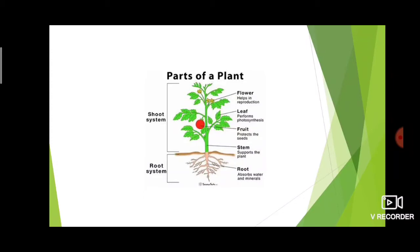The root is called the root system. Then the shoot system. In the shoot system, the first part is flower. Flower helps in reproduction.